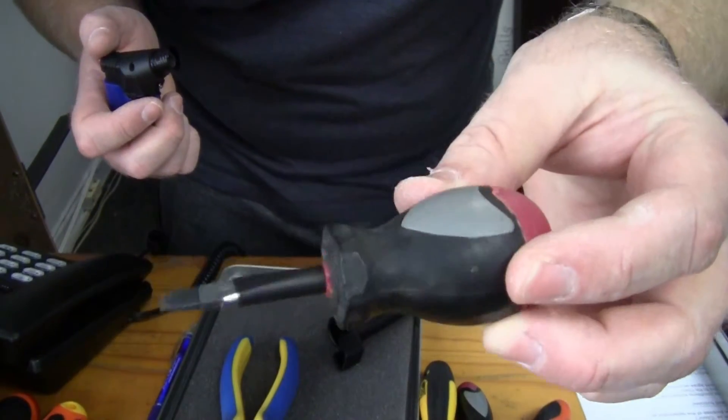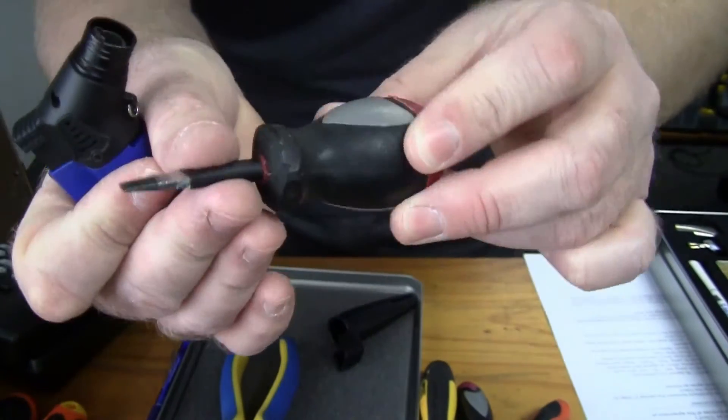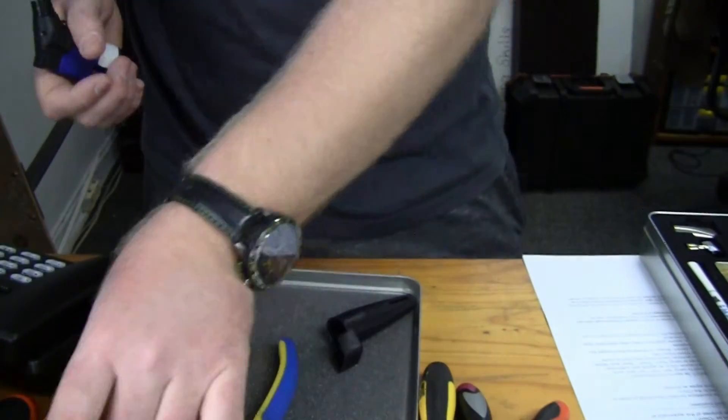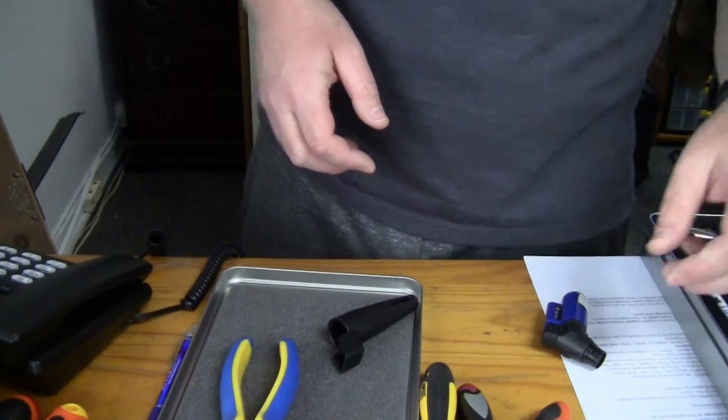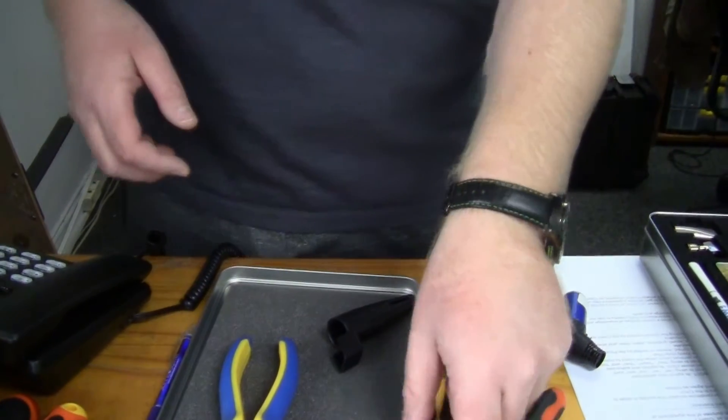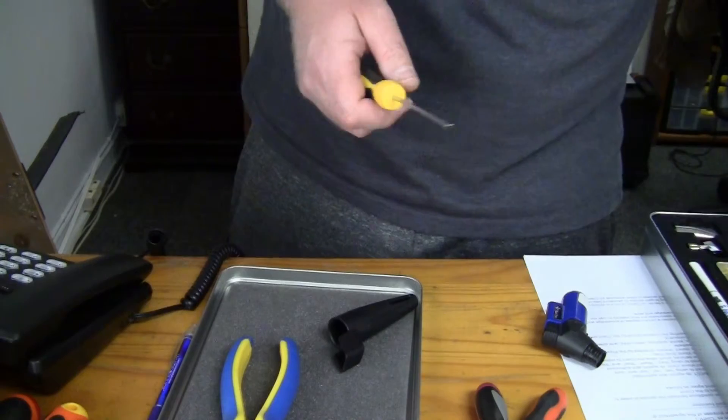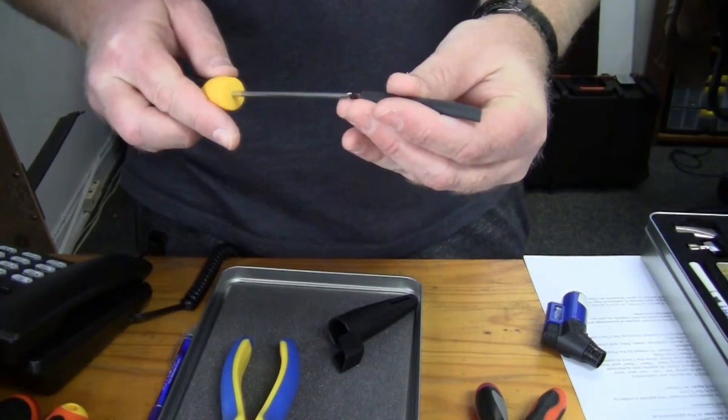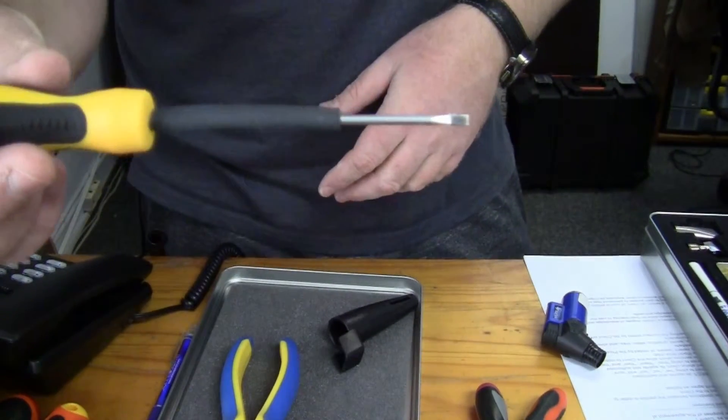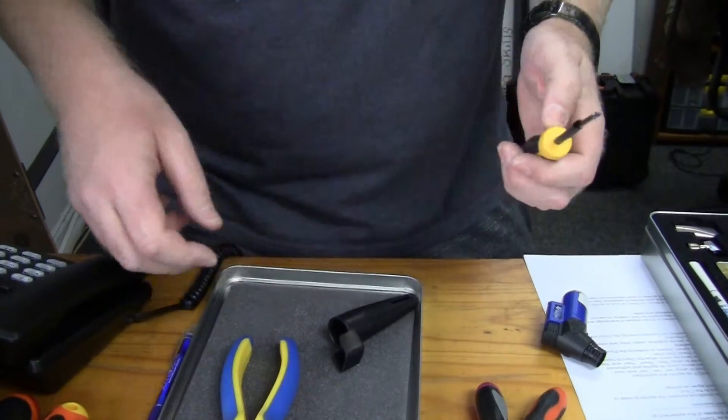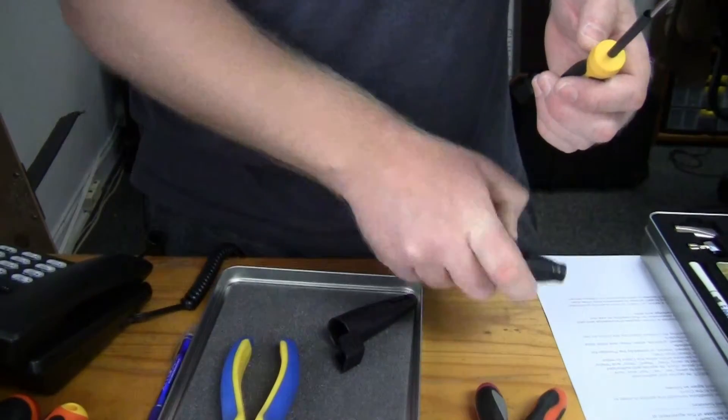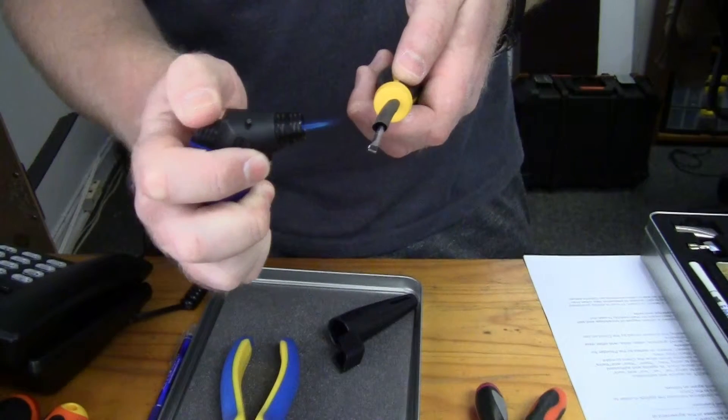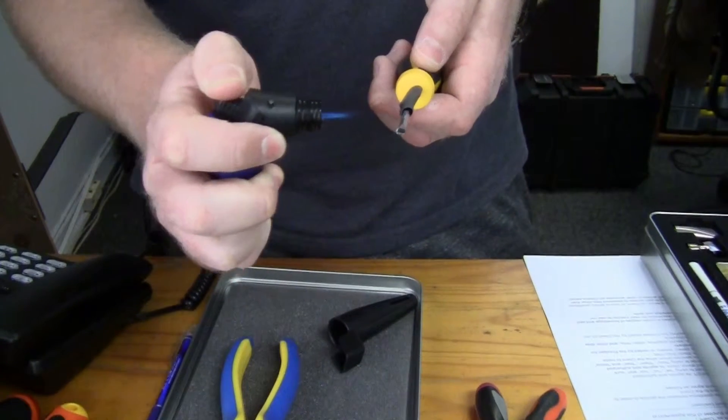And there you have it. Nicely shrinked on, snug fit. Smaller screwdrivers obviously you need a smaller or thinner piece of heat shrink. Then you can slide it on like so. You can take your lighter or blow torch and shrink it into place.